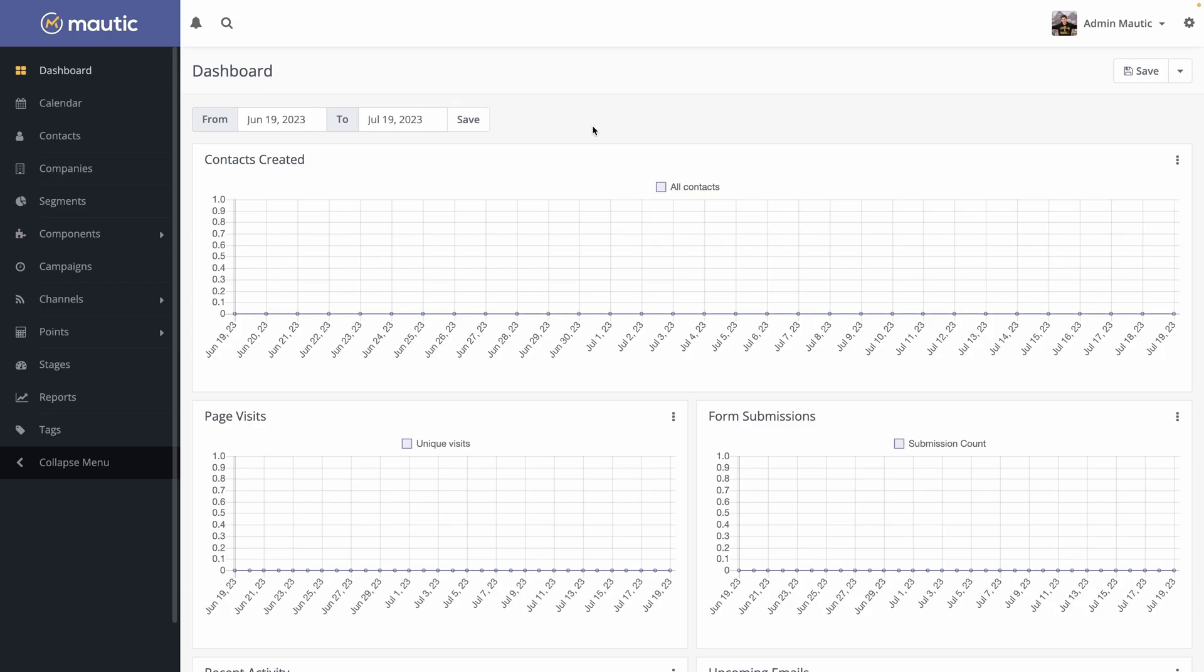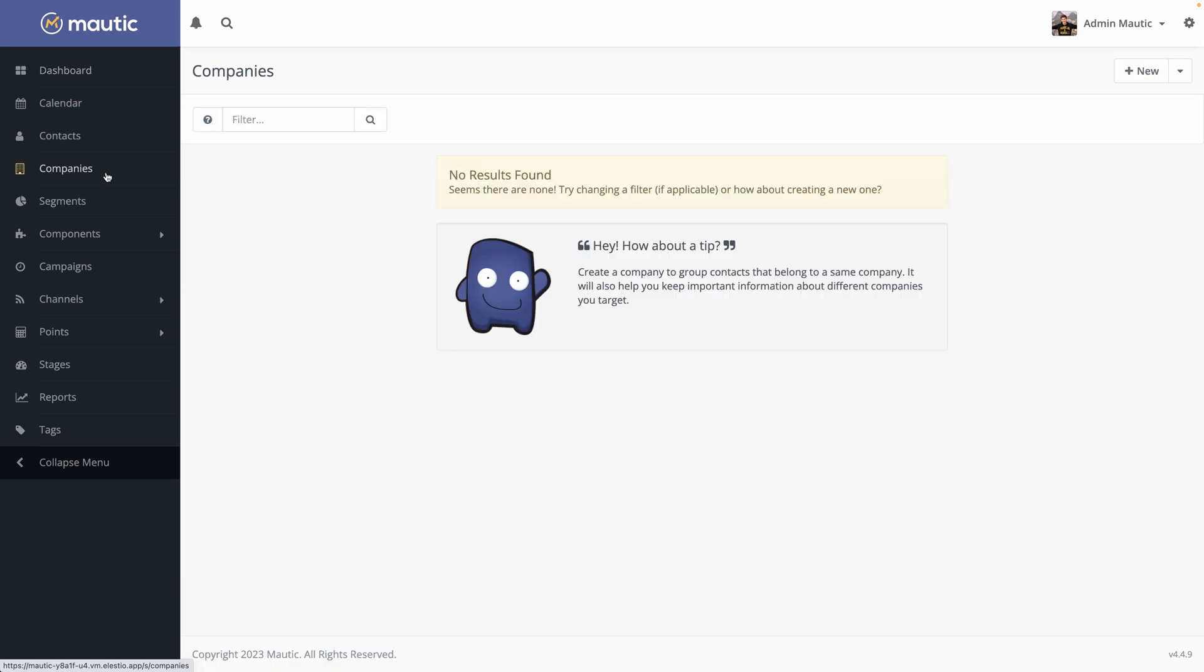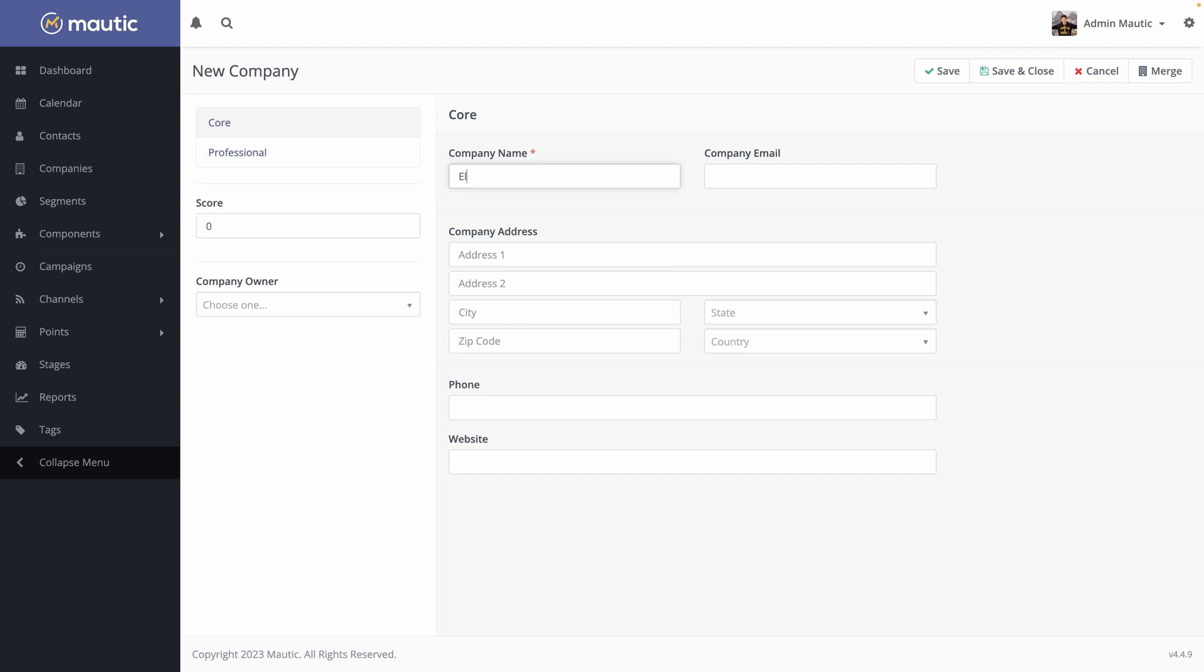When we arrive, we land directly on the dashboard but we don't have anything yet so it's not very visual, but you can see what we could have if we had some data. Let's start by going to companies and start building our first company. Hit new. You have a default form with the company information. The only one required is the company name but it's good to fill more for you and for your team.